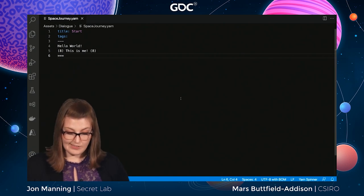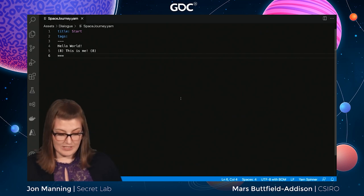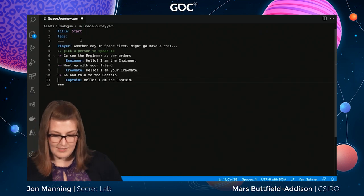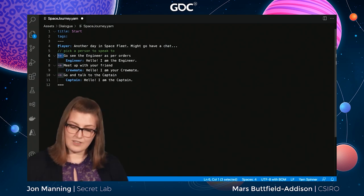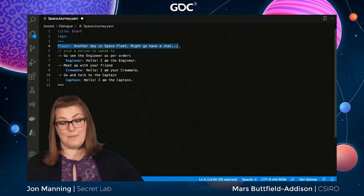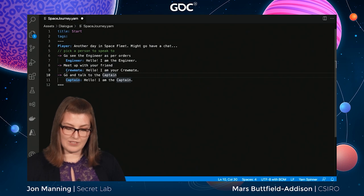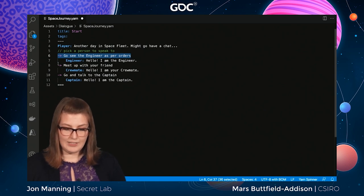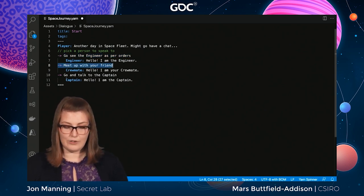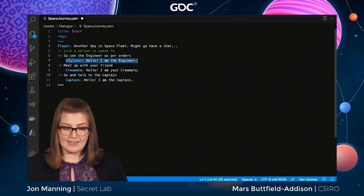Let's add our three different characters. We'll use the first and most popular part of Yarnspinner syntax — the little arrows that mean options. After the first line 'Another day in Space Fleet, might go have a chat,' these three options are presented: go see the engineer, meet up with your friend the crewmate, or go talk with the captain. Depending on which you chose, the nested dialogue is shown.